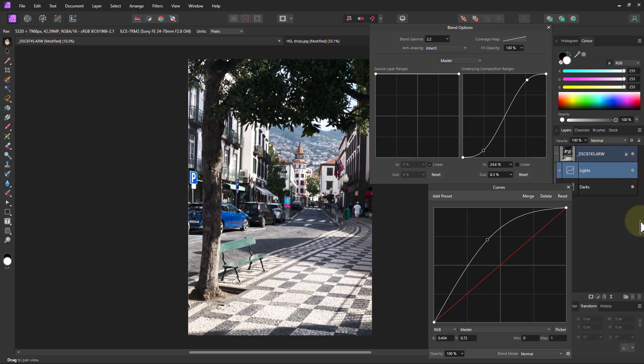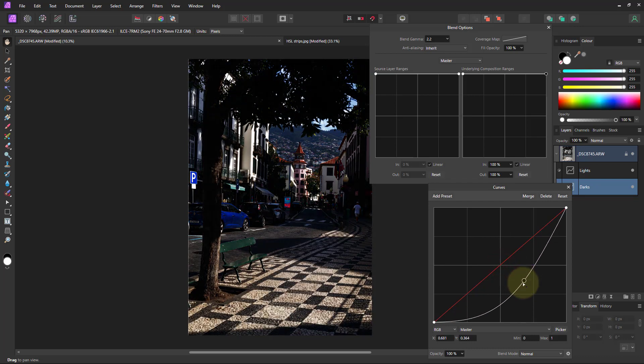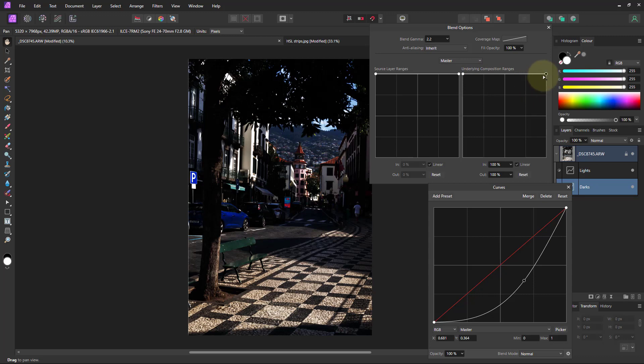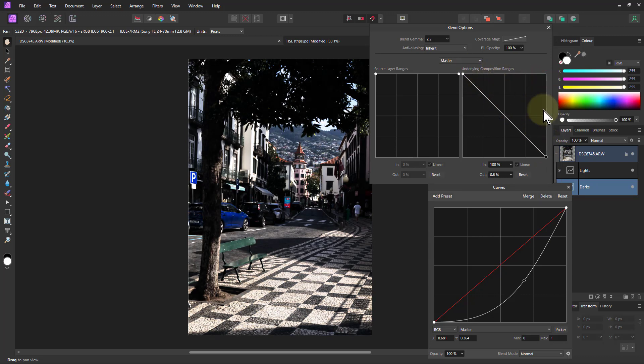So I'm going to do the reverse with the darks. Now I just pull this down. You can pull it down quite a long way. So I'm going to keep the darks here on the right-hand graph, which uses the underlying composition. This is the one you normally use with adjustments.